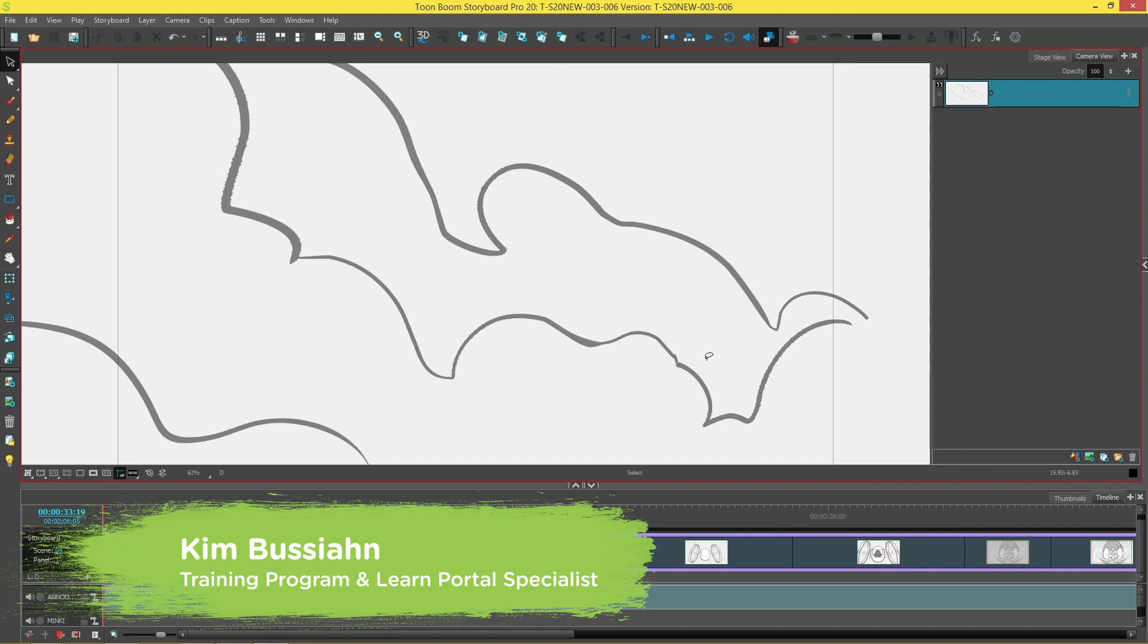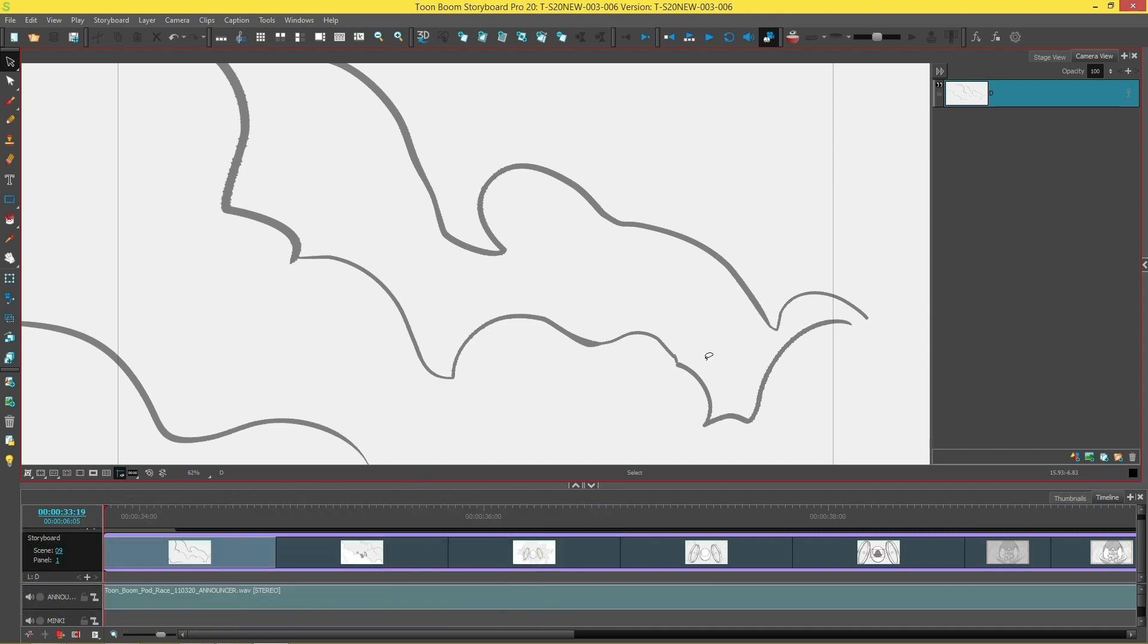Hi everybody, my name is Kim and in this video we're going to be looking at how you can change the opacity over time on a layer.